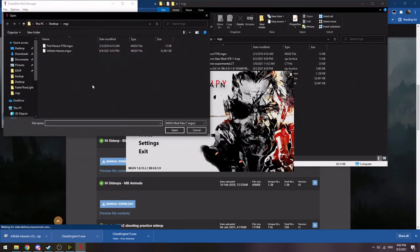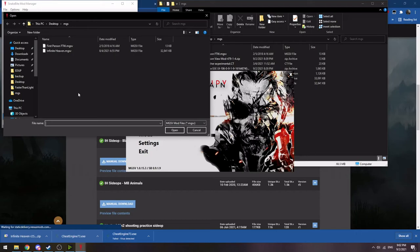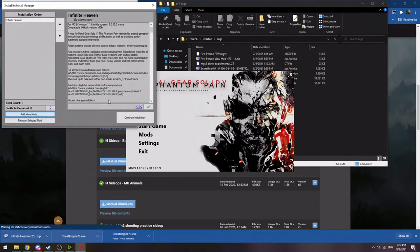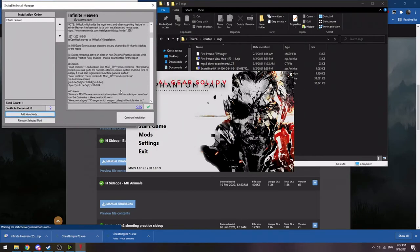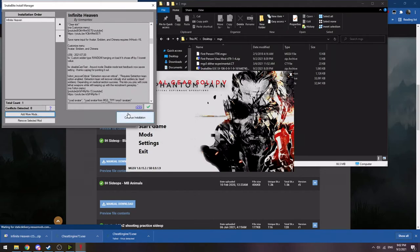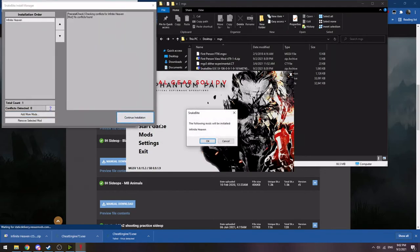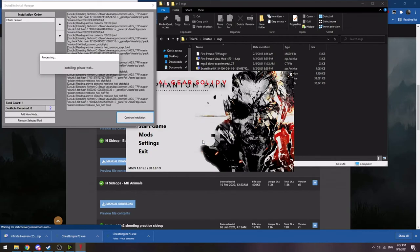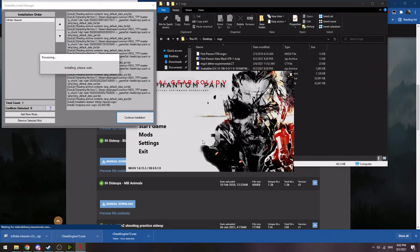On a final note, I want to point out a specific thing with Infinite Heaven, which is a huge, amazing mod that adds a huge amount of things to the open world of the game. Installing it ends up overwriting the same files that the first person mod actually runs and handles. And as such, you can't install them both in Snakebite.